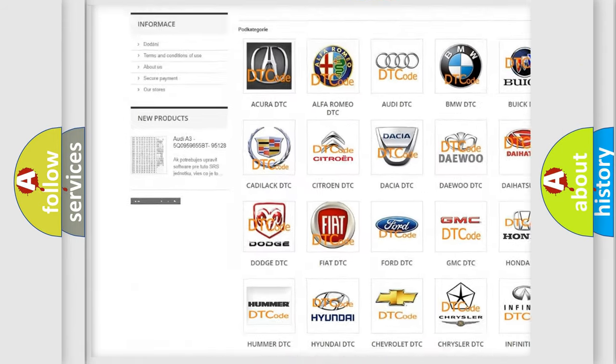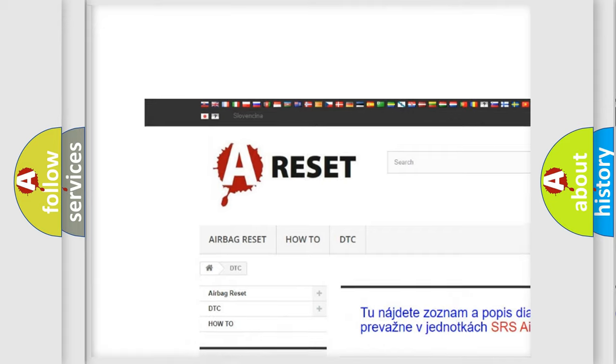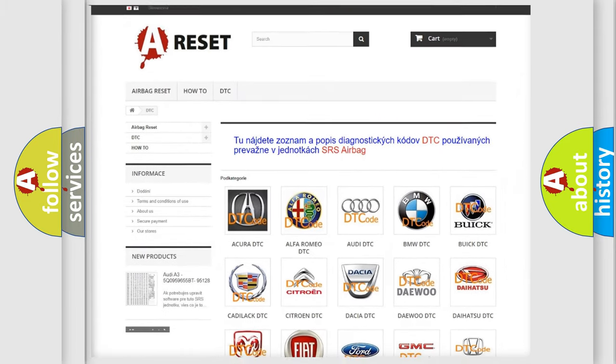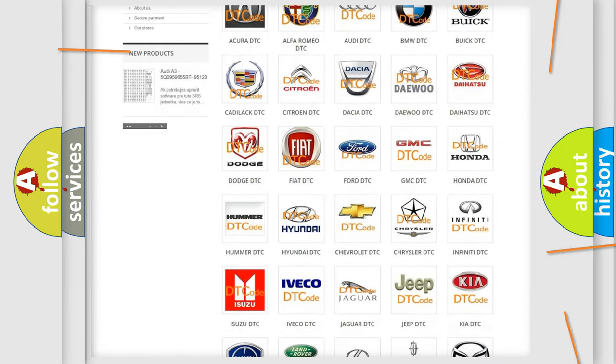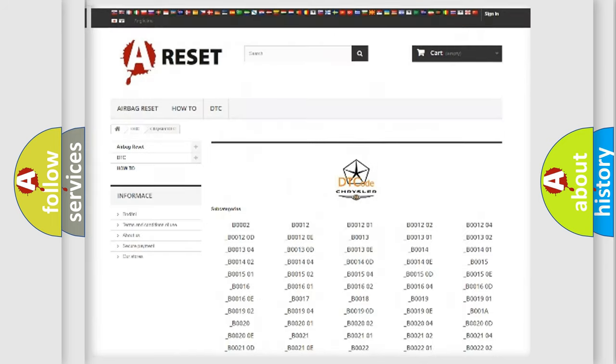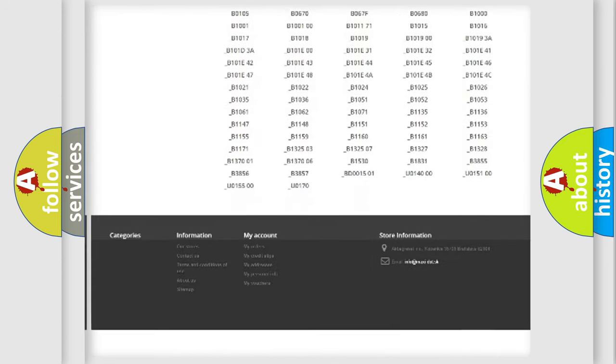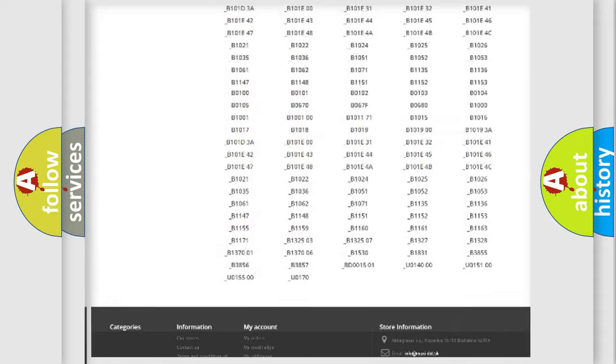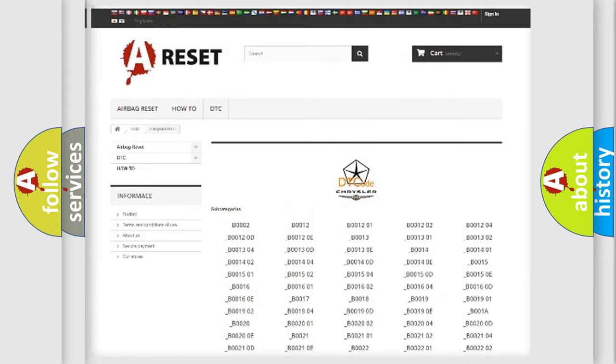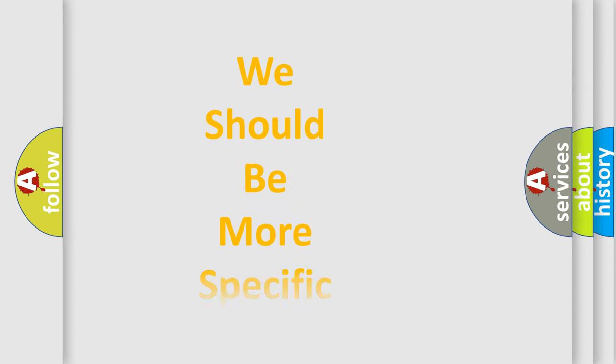Our website airbagreset.sk produces useful videos for you. You do not have to go through the OBD2 protocol anymore to know how to troubleshoot any car breakdown. You will find all the diagnostic codes that can be diagnosed in Chrysler vehicles, and many other useful things.